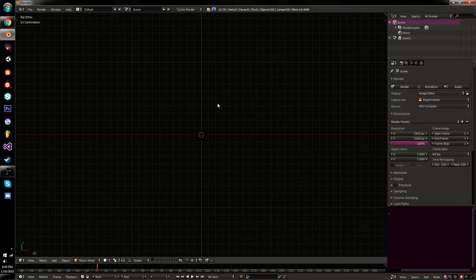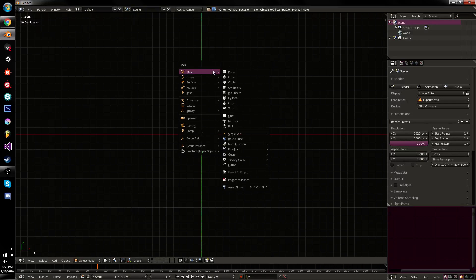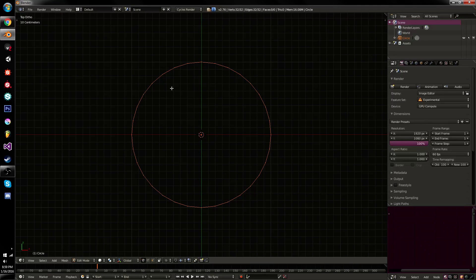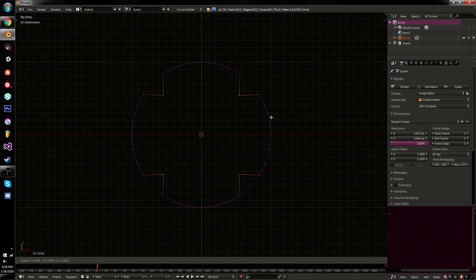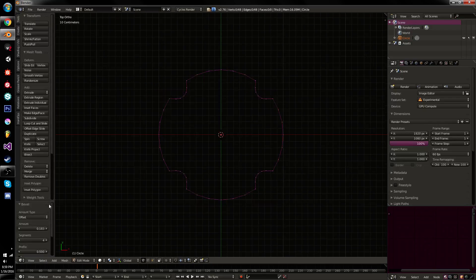Hello, my loyal subjects, and welcome! Today we are going to be talking about how to use the Bridge Edge Loops tool in Blender. It is a lovely, lovely tool, not quite as good as the Bevel tool in my opinion, but it is still quite awesome.